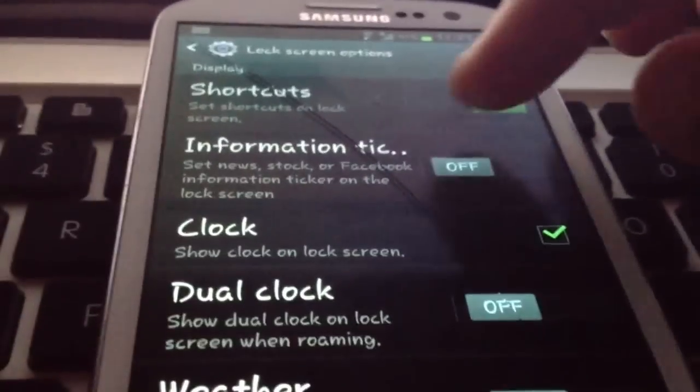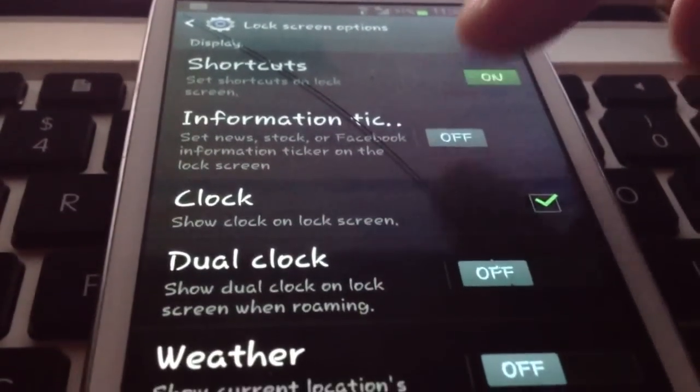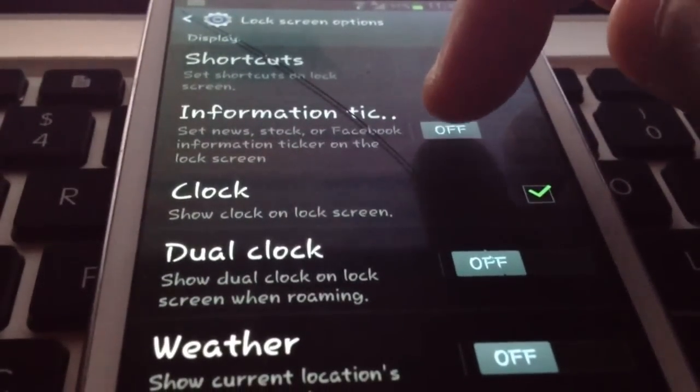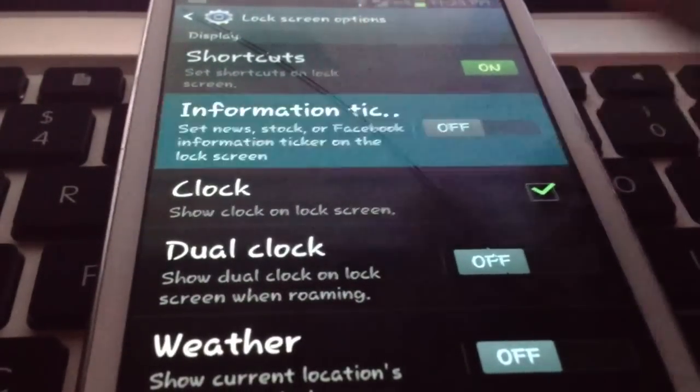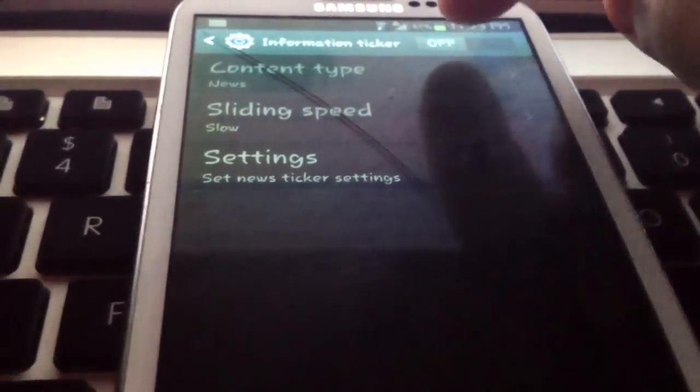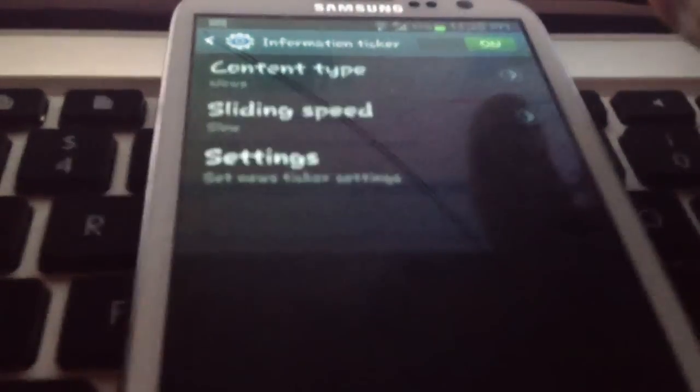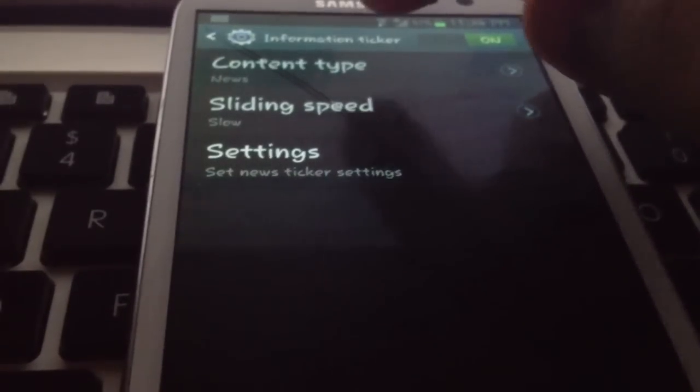But in this case today, we're going to go to information ticker. Now first, we want to turn it on. We can just wait until the next page. But here, you can turn it on. You have to turn it on to be able to set the settings.